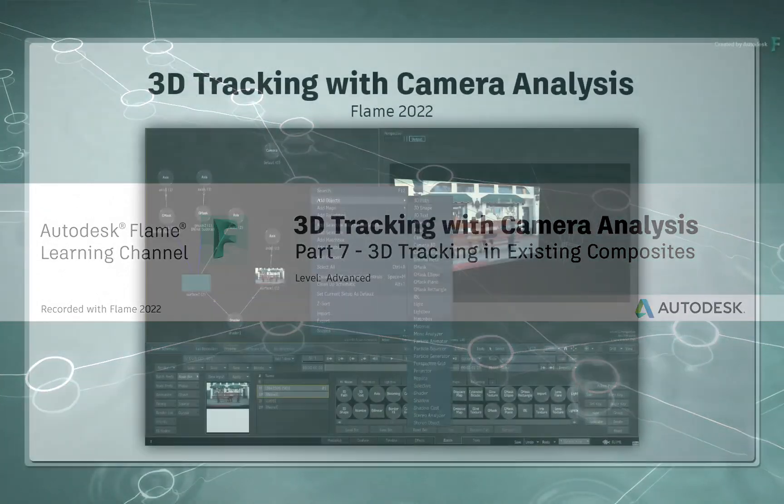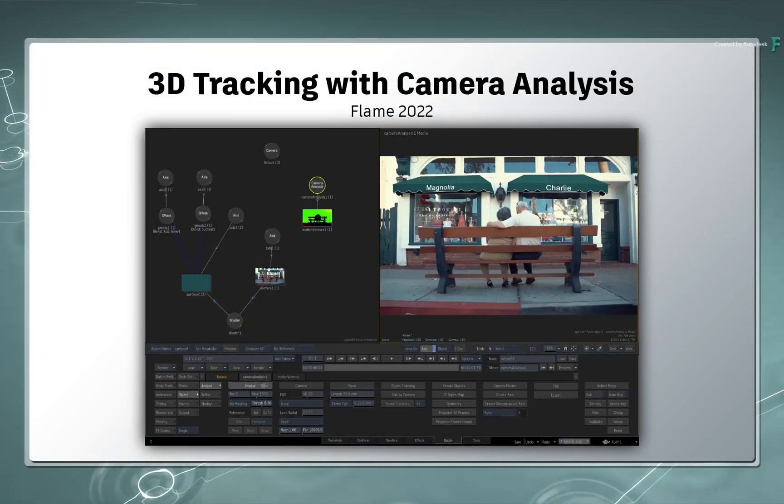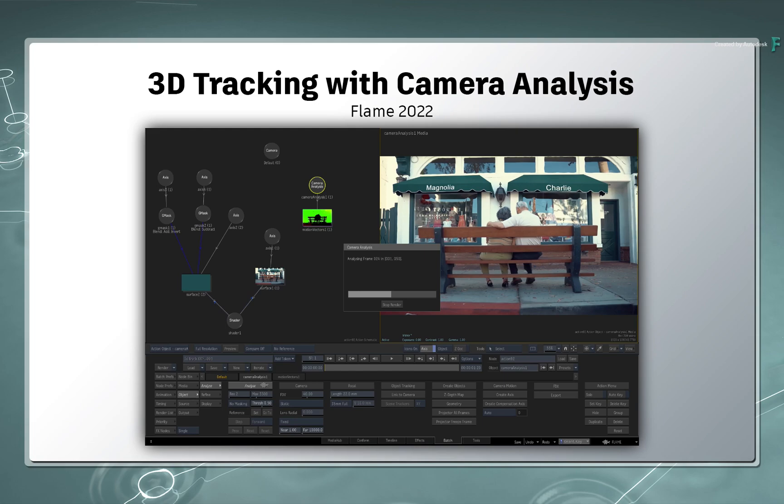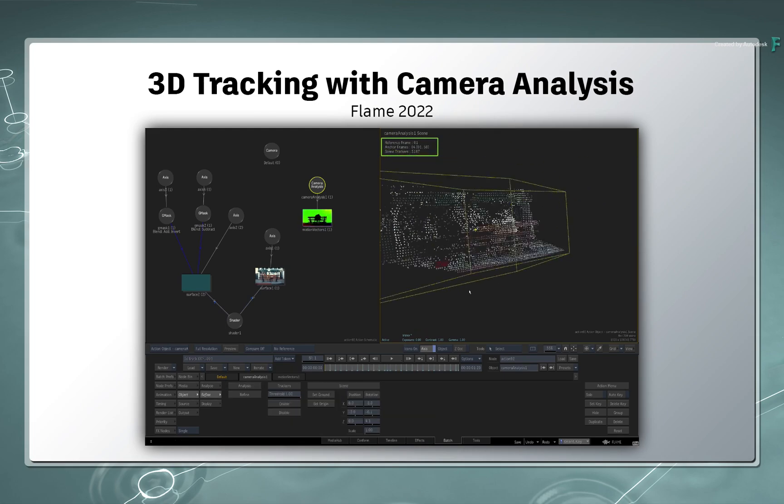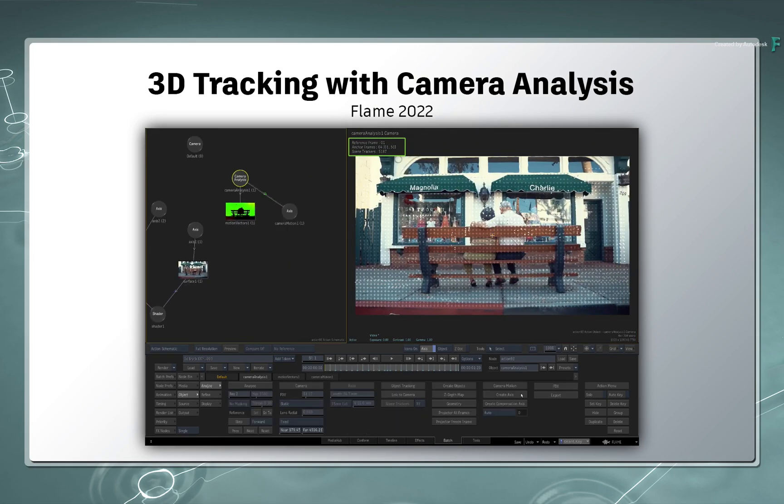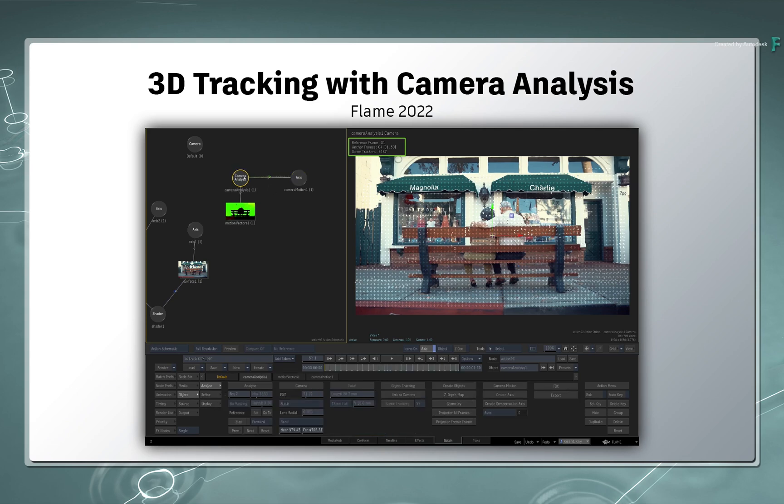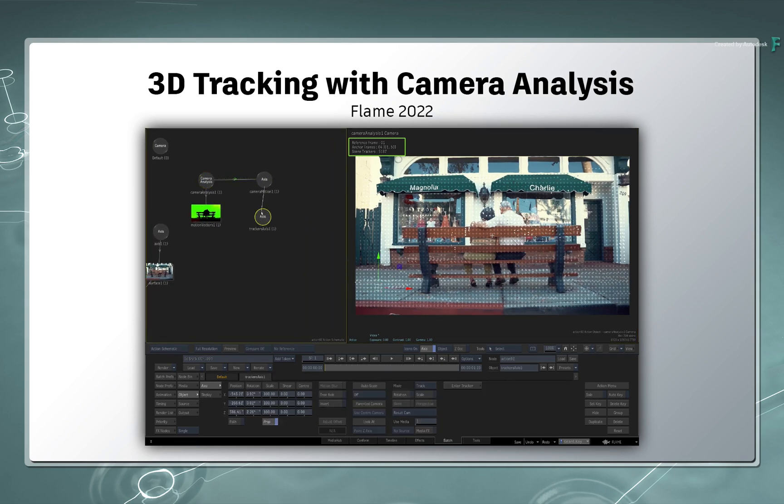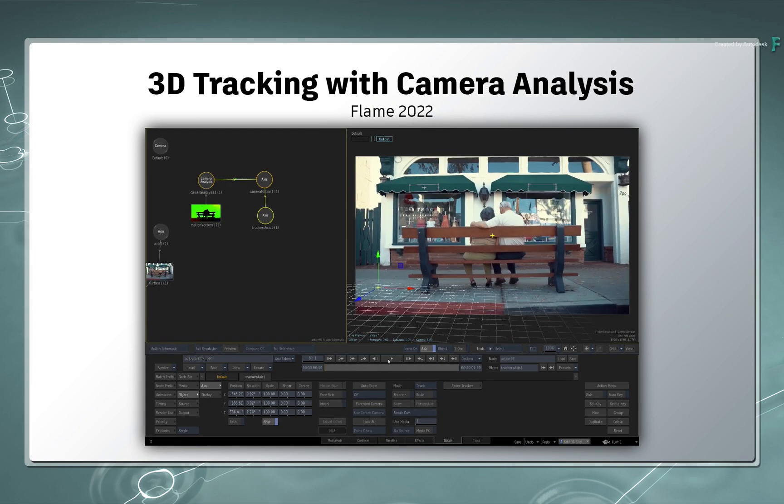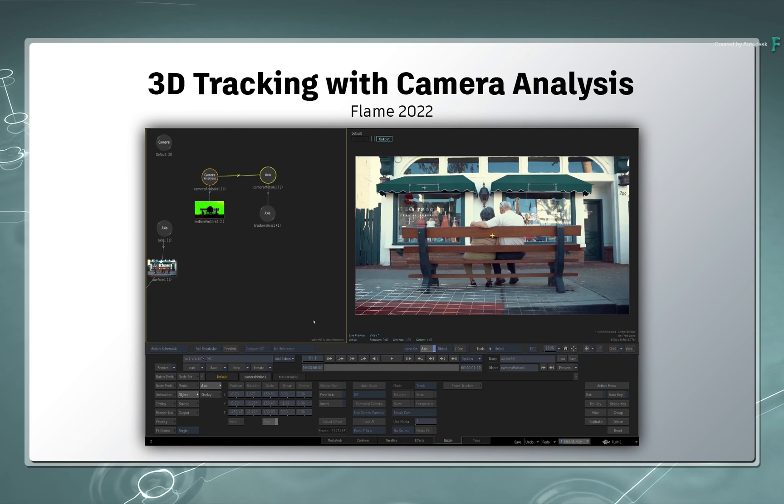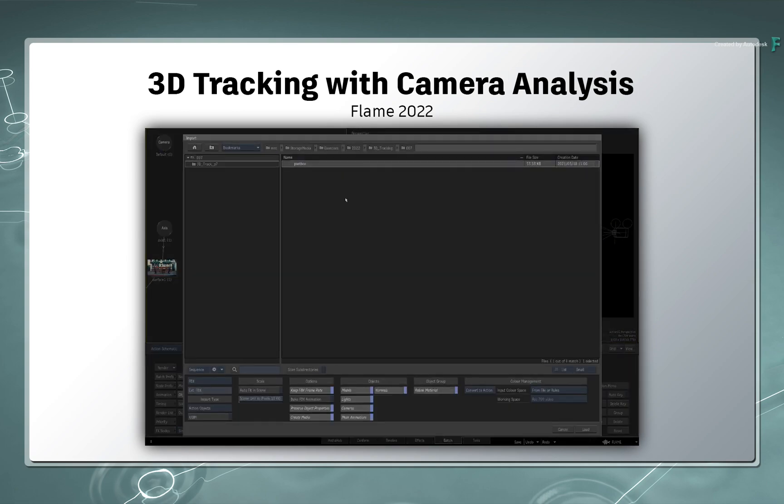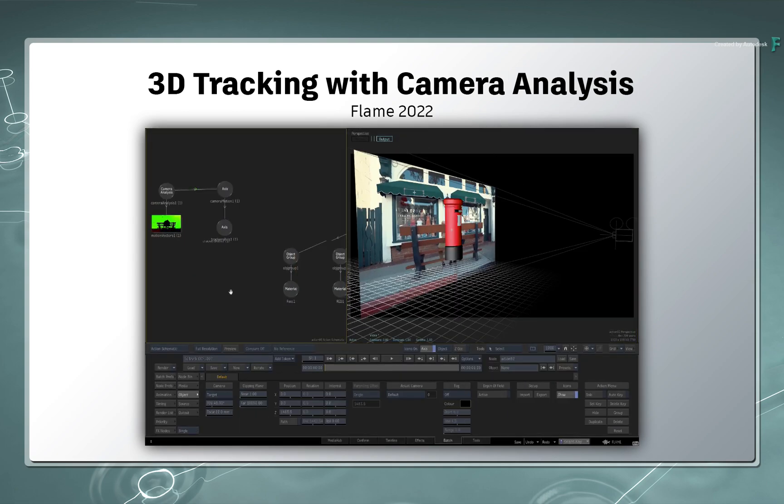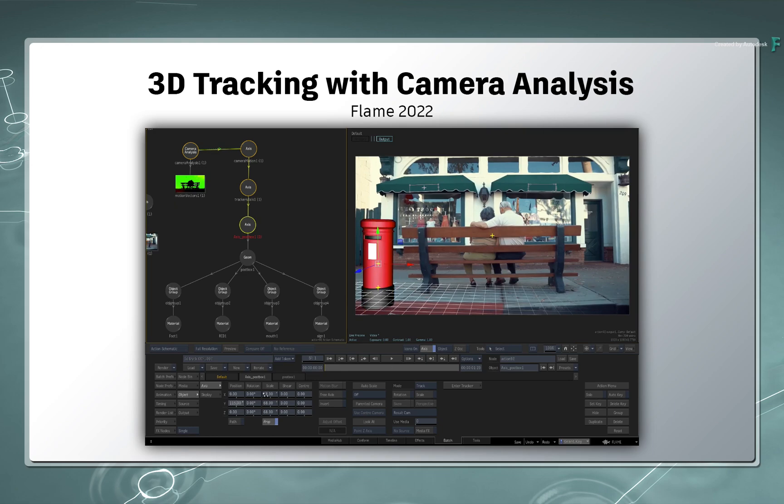In this video, you'll learn a technique of inserting a 3D tracked object into an existing 3D composite. In other words, you've been working in a composite and you would like to add 3D tracking data to a particular object or objects without disturbing the work you've already done.